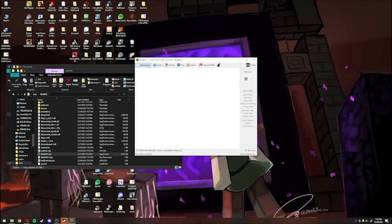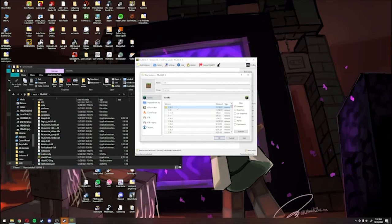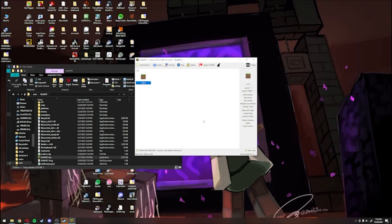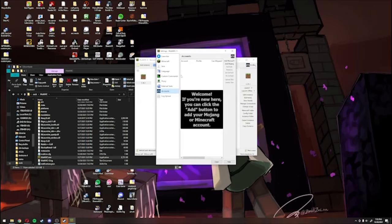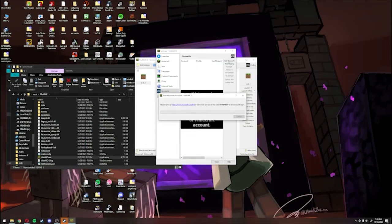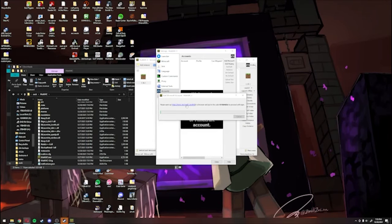Once you do that, you're going to want to make a test instance. Just click on Add Instance, click on the first version, click OK. And you're also going to need to sign in. So go to Profiles, click on Manage Accounts, and then click on Add Microsoft or Mojang Account, depending on what you have. Follow the instructions on screen and you should be able to log in just fine.